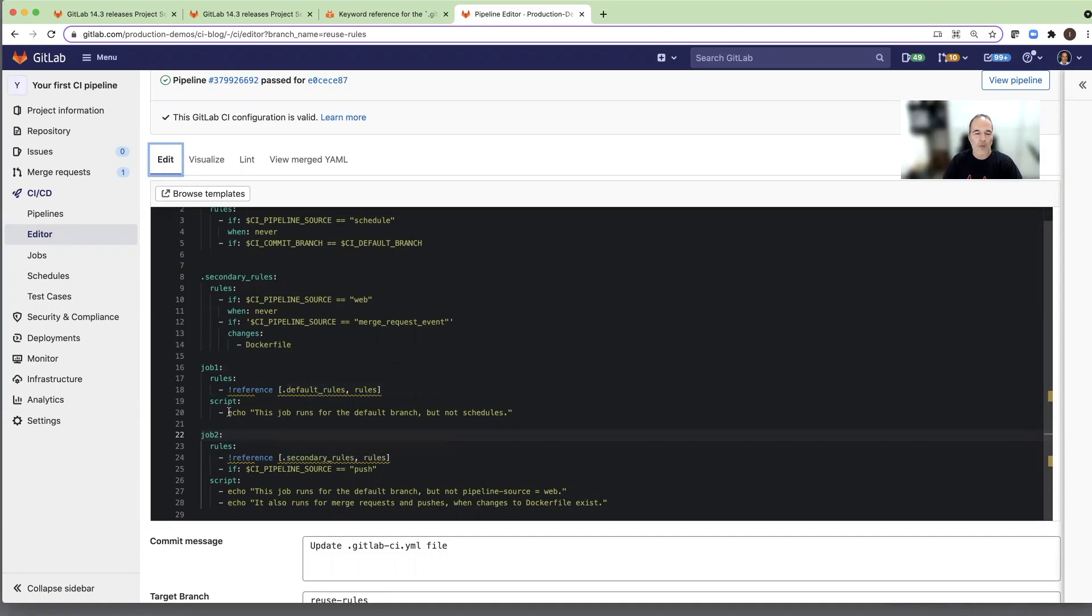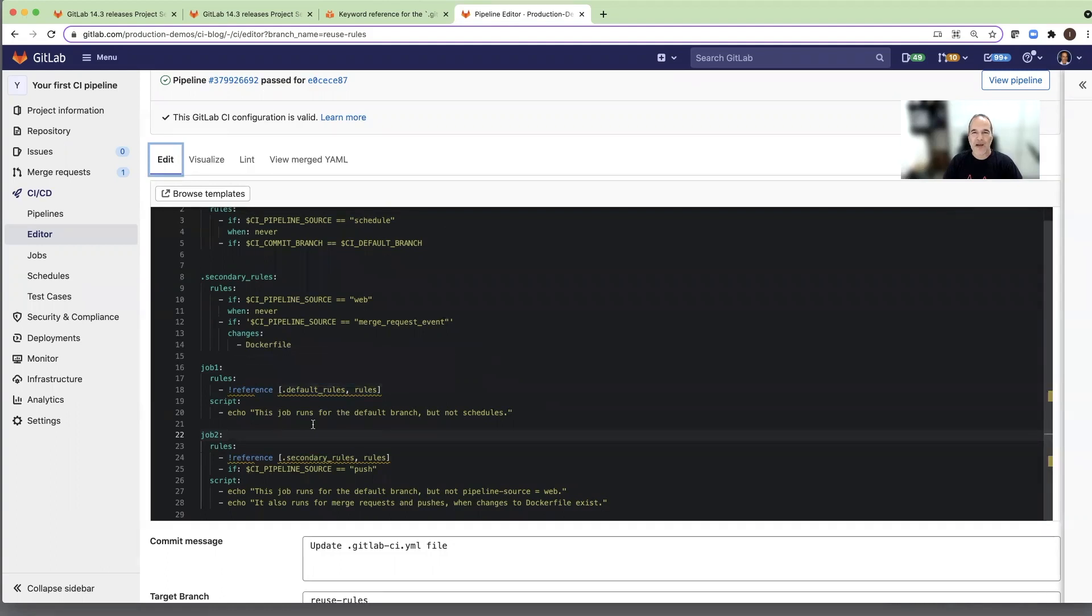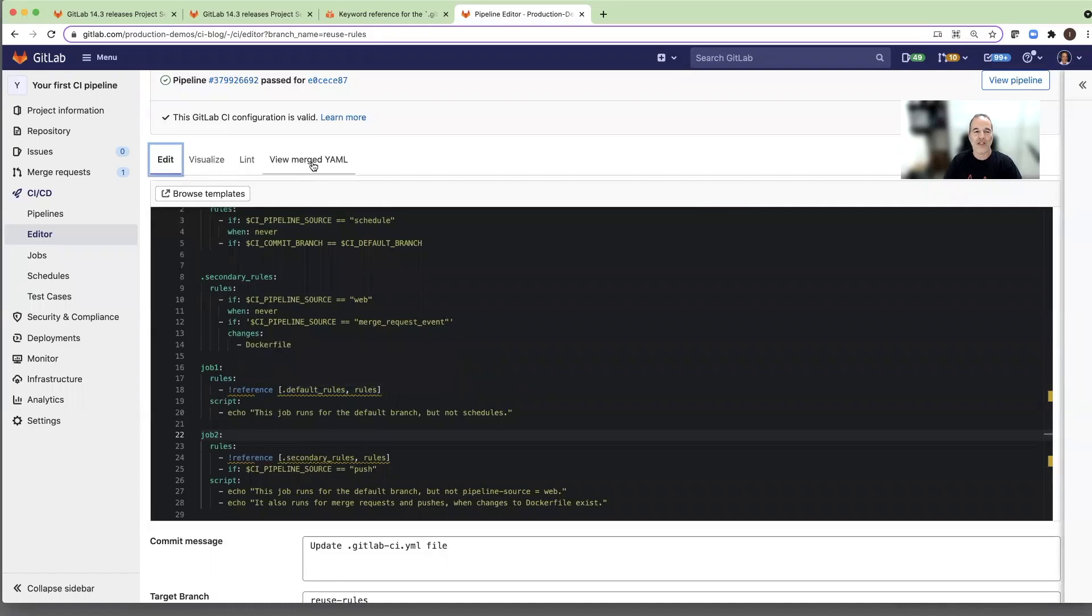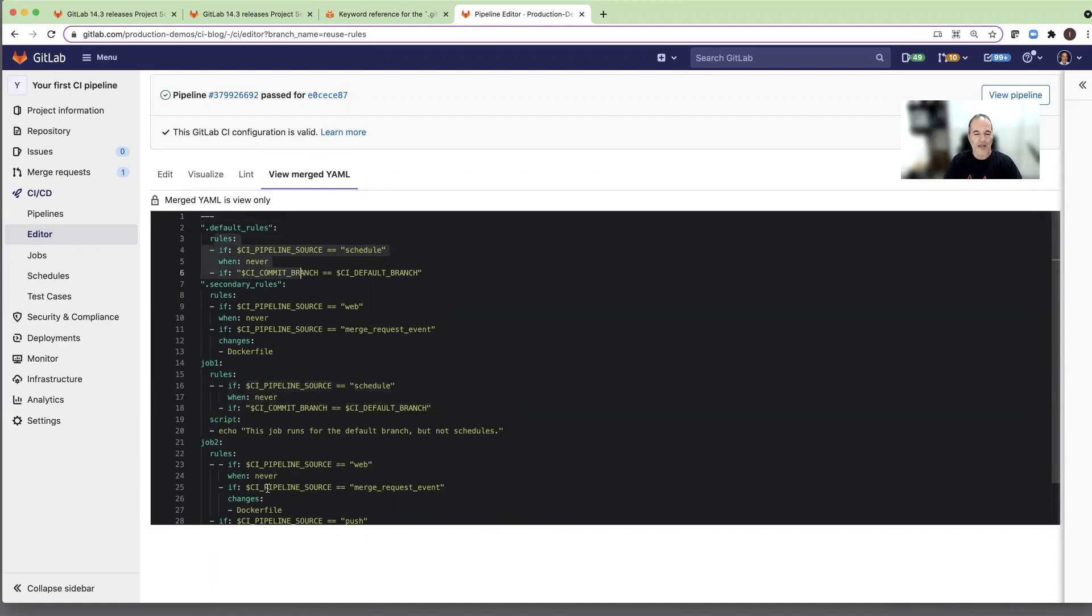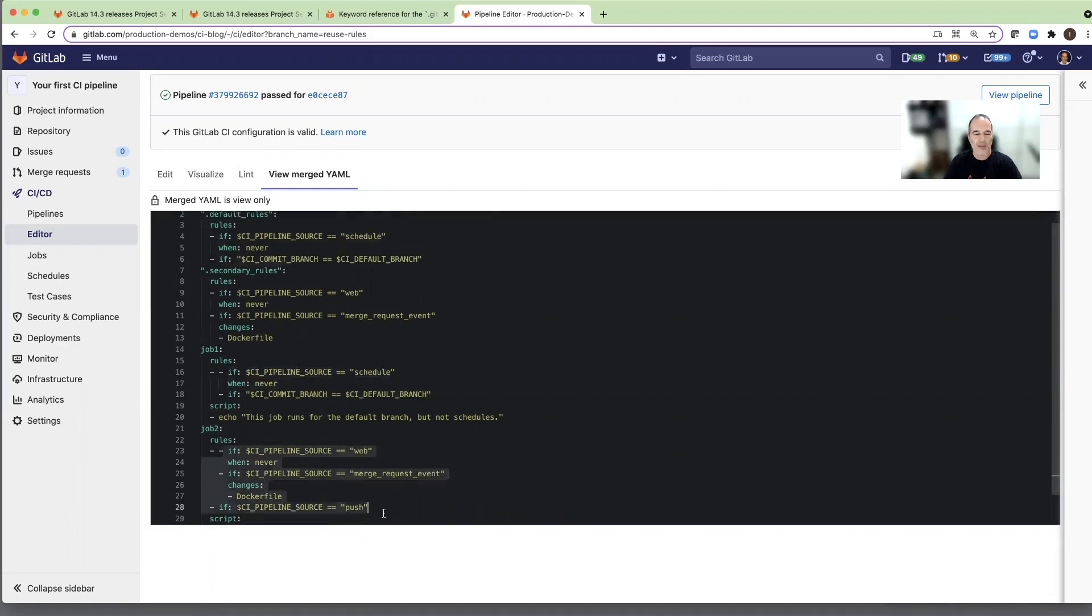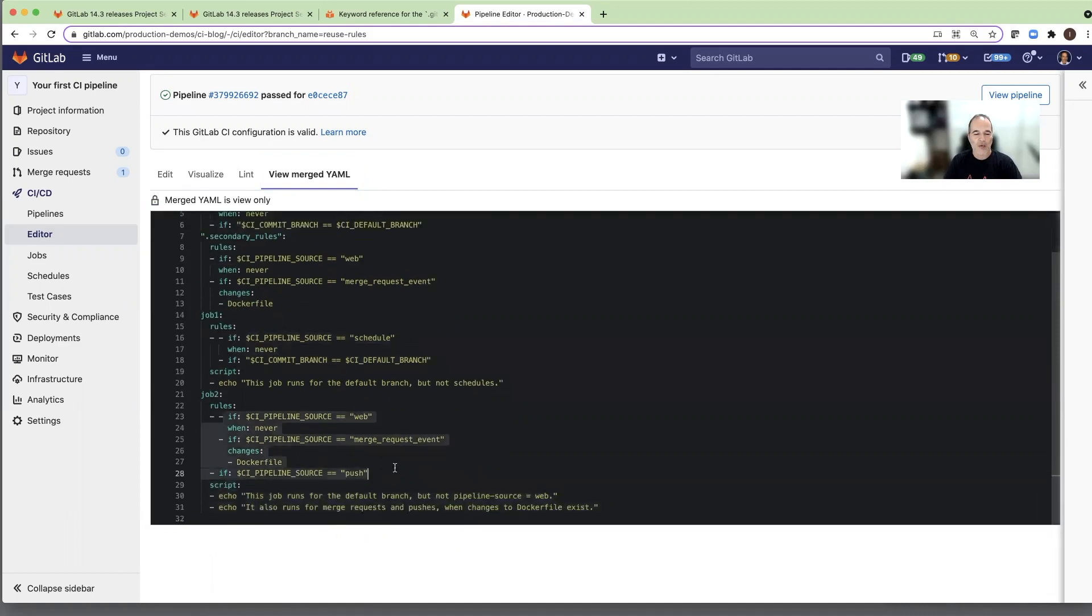Once I use those references, it just merges the blocks to the right place. Now with the pipeline editor I don't even need to run it in order to test it, because I have this tool called view merge YAML and we will see the result how it merged into the jobs. So job one, it copied the rules as it was defined here, and in job two again it copied the rules and it will run them as it was defined here.